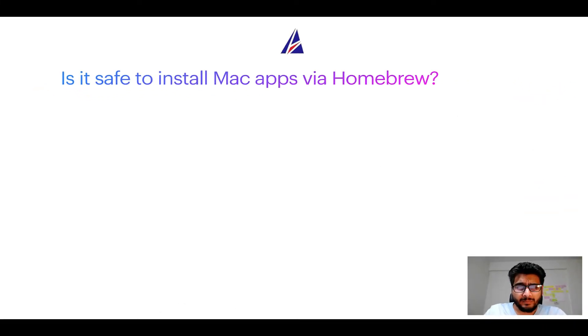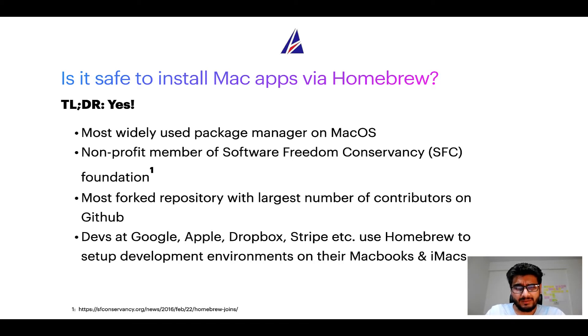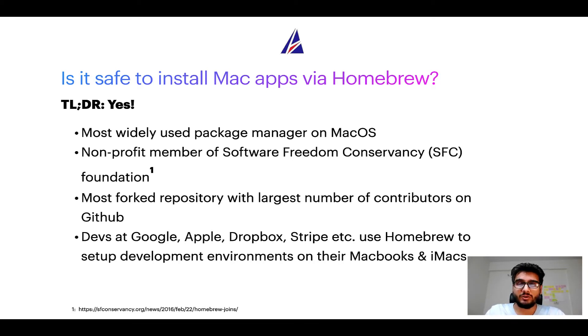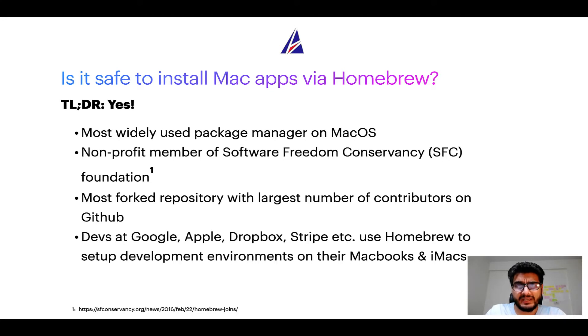Next up, is it safe to install Mac apps via Homebrew? Short answer: yes. In fact, Homebrew is the most popular and thus most widely used package manager on macOS. Moreover, Homebrew is a non-profit member of Software Freedom Conservancy Foundation, also known as SFC Foundation.